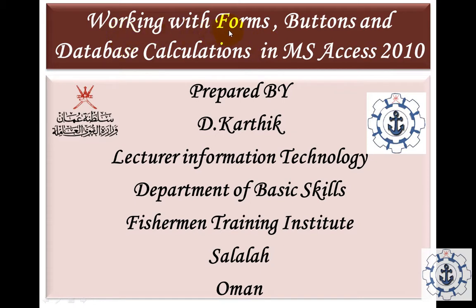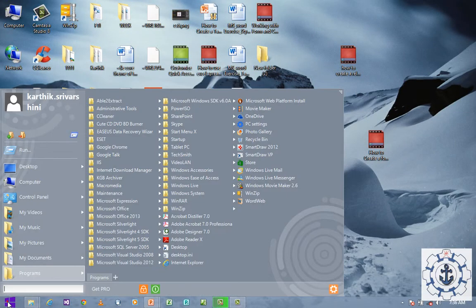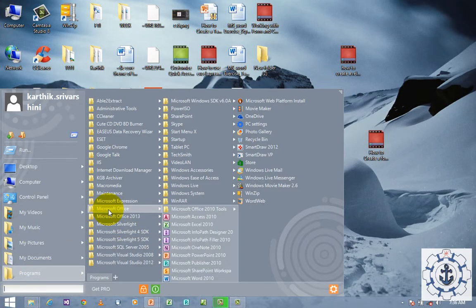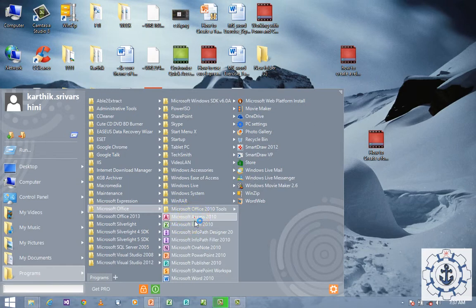How to use Forms, Buttons and Database Calculations in Microsoft Access 2010. In order to achieve this task, we should open Microsoft Access 2010. It's quite simple. Go to Start, go to All Programs, go to Microsoft Office, where you can find Microsoft Access 2010 as the first option. Just click Microsoft Access 2010 in order to open it.